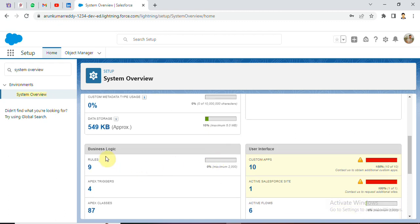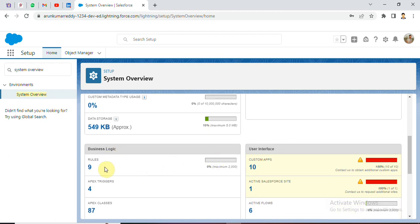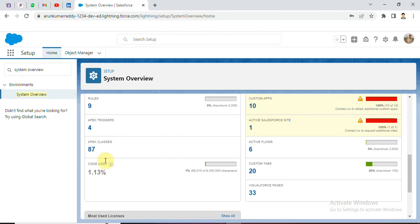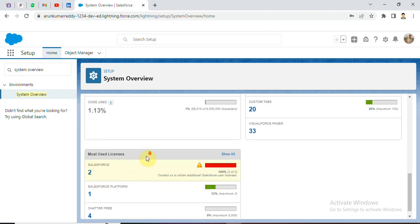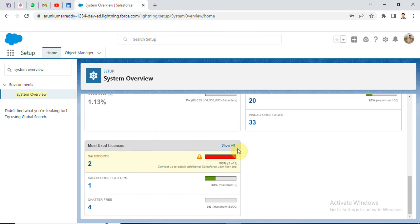Business logic 9 rules, Apex Triggers, Apex Classes Code usage. User Licenses we have 2, we have salesforce licenses. We have salesforce platform, we have a maximum 3. Charter free is 4. We can use up to 5000KB.